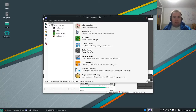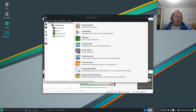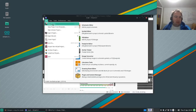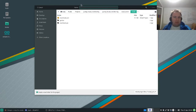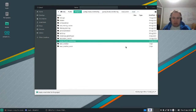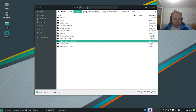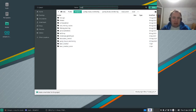So today I'm gonna show you how to start a new project in KiCad. So I go to File, New Project, and then this is where my previous project was. So I'm gonna start a new one, and then I name it test_project.